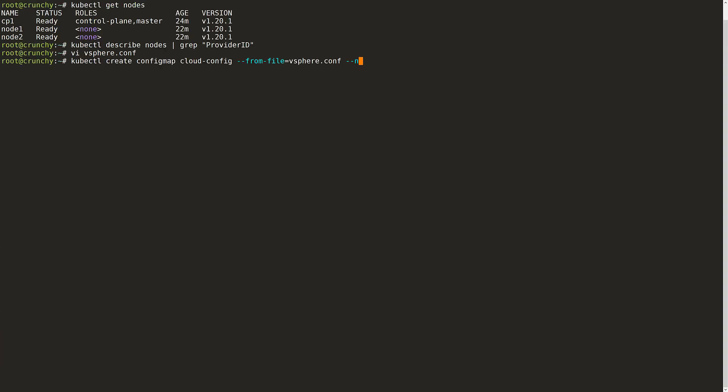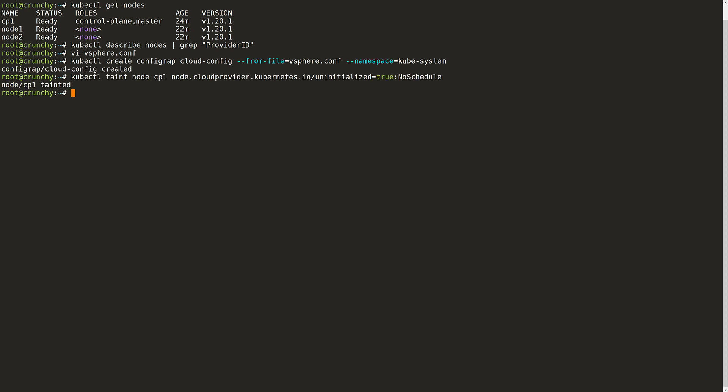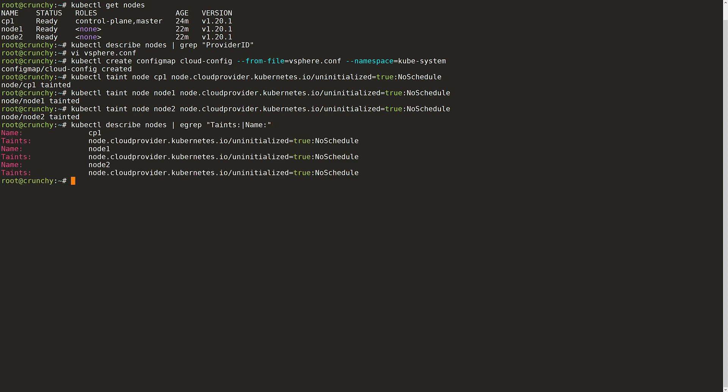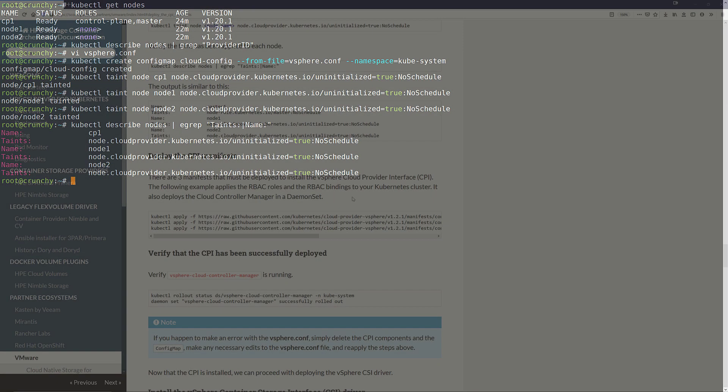Now I will create a config map based upon that file. Next, I need to taint the nodes so that workloads can't be scheduled while I configure the cloud provider. I need to run that against each of the nodes within my cluster. I can verify that the taints have been applied to each of the nodes. Once the cloud provider has been deployed, these taints will automatically be removed.